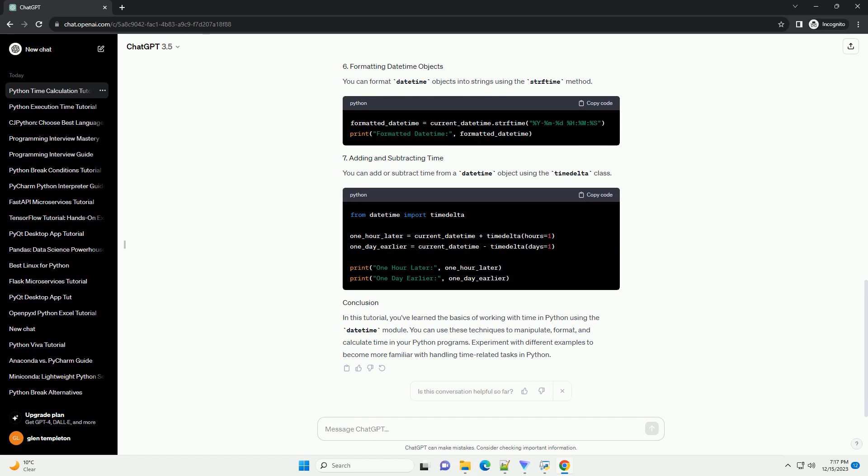You can format DateTime objects into strings using the strftime method. You can add or subtract time from a DateTime object using the TimeDelta class.